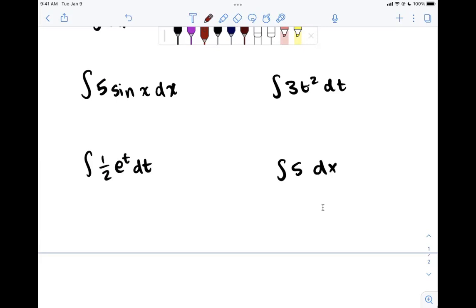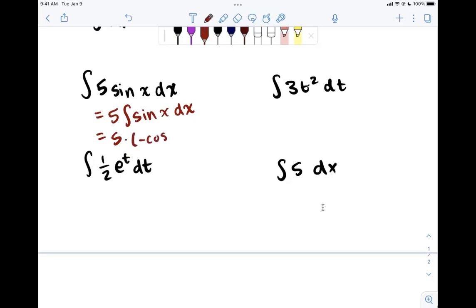For 5 sin x dx, pull the 5 out: 5 times the integral of sin x dx. The derivative of cosine x is negative sin x, so the derivative of negative cosine x is sine x. That gives us 5 times negative cosine x plus C. Remember, we don't need to multiply the constant by C — C absorbs any constant that could be added, so we just write plus C at the end.